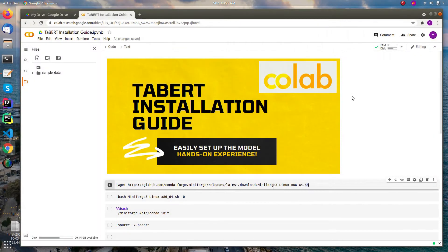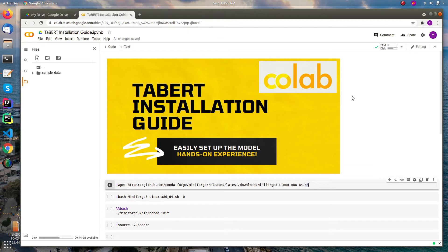Hello data enthusiasts. This video is purely dedicated to those who have suffered from installing TABERT model in Colab. Let me give a brief intro about this TABERT model. TABERT is a Facebook research model for understanding text-based natural language queries on tables.